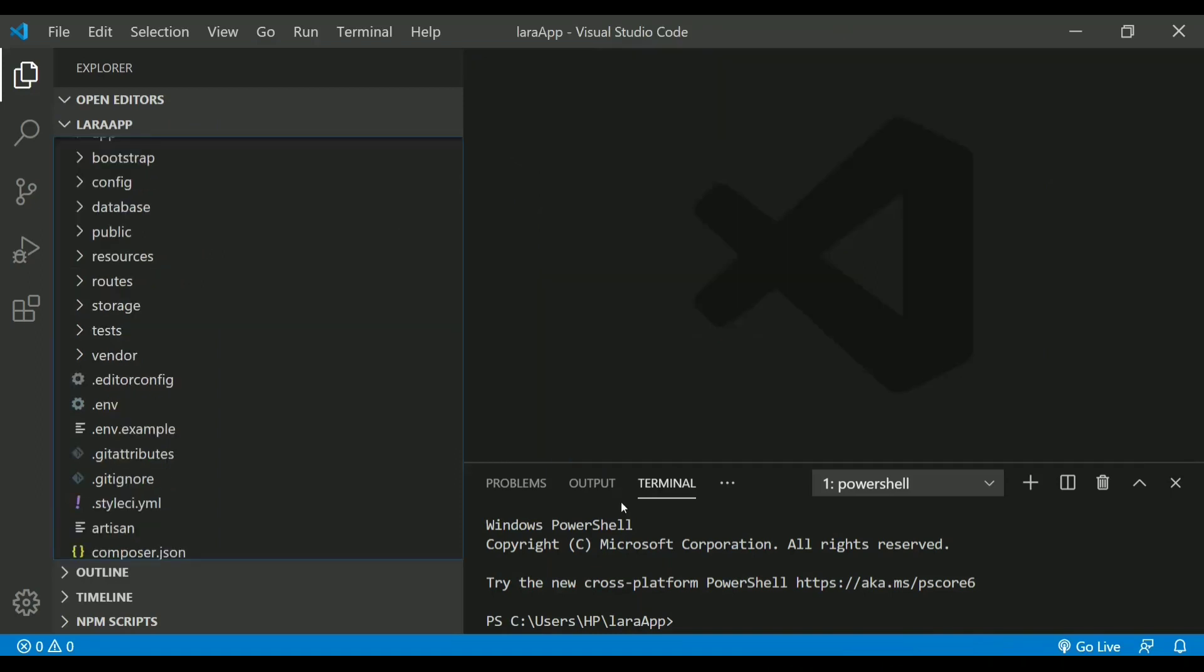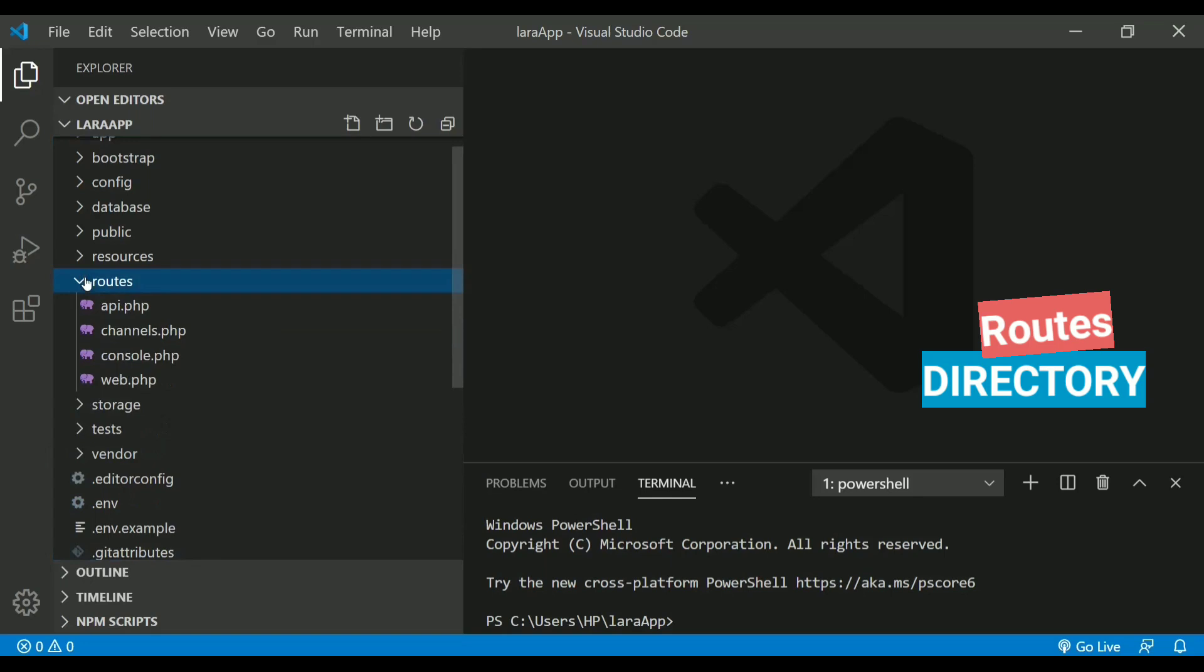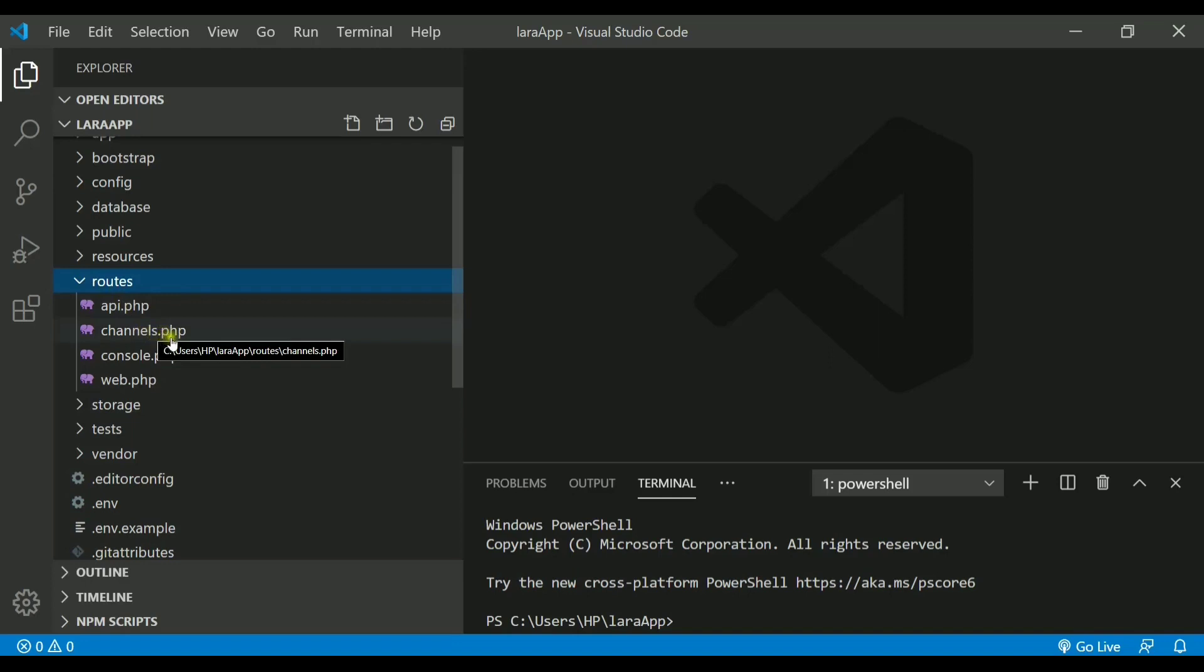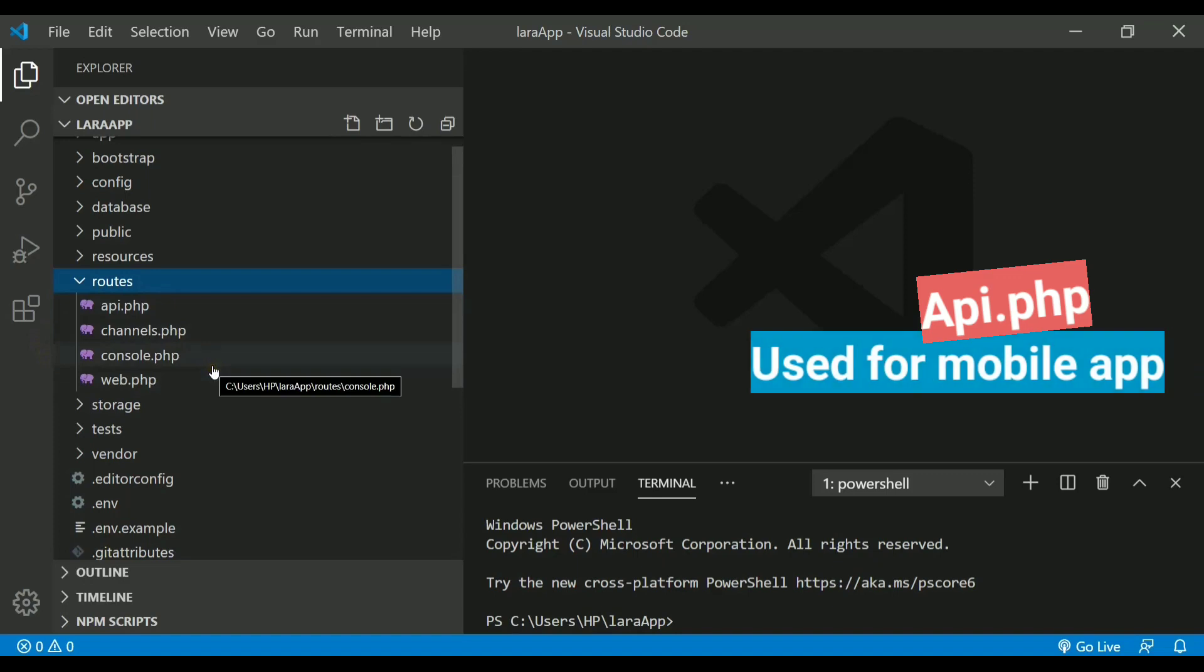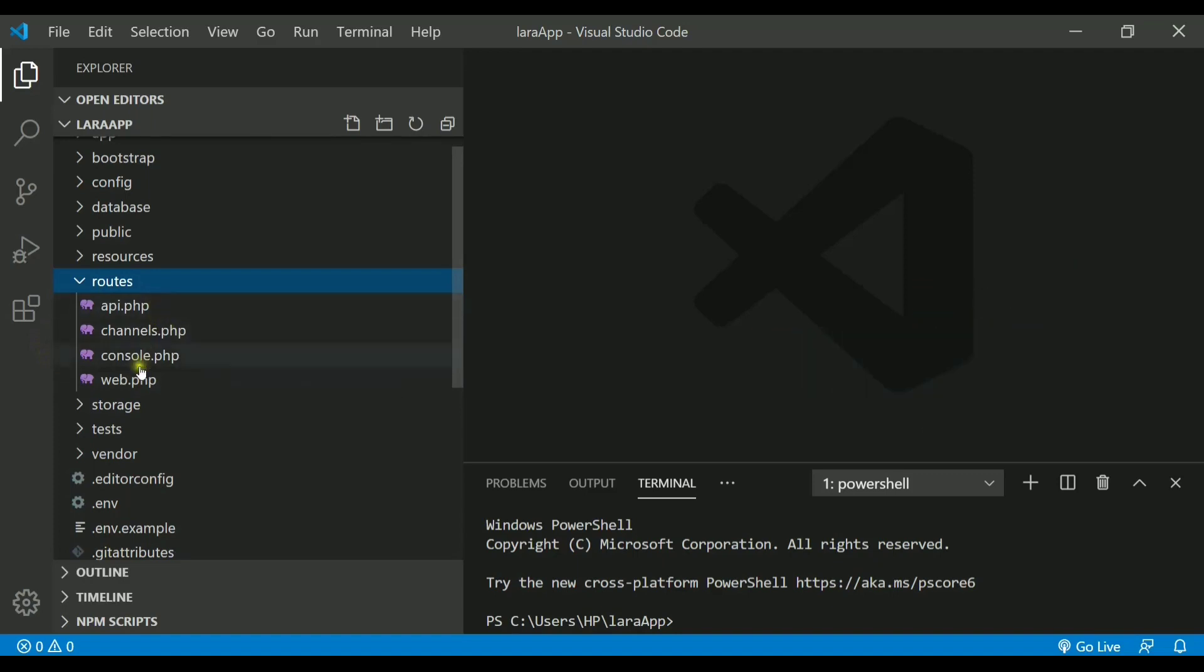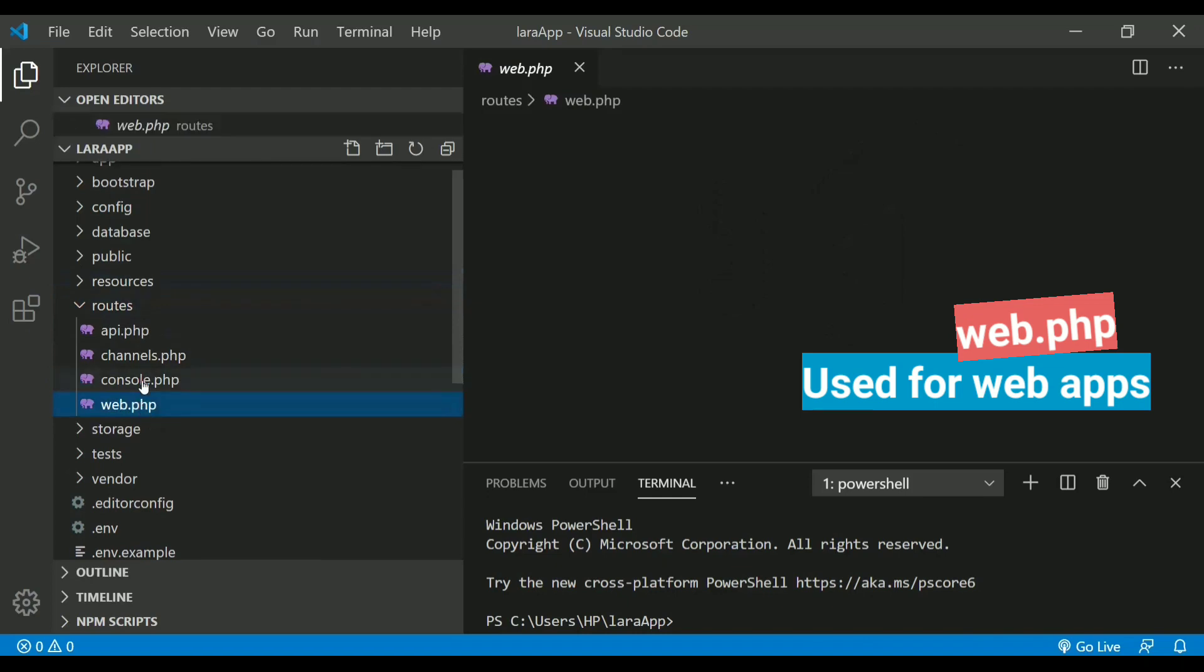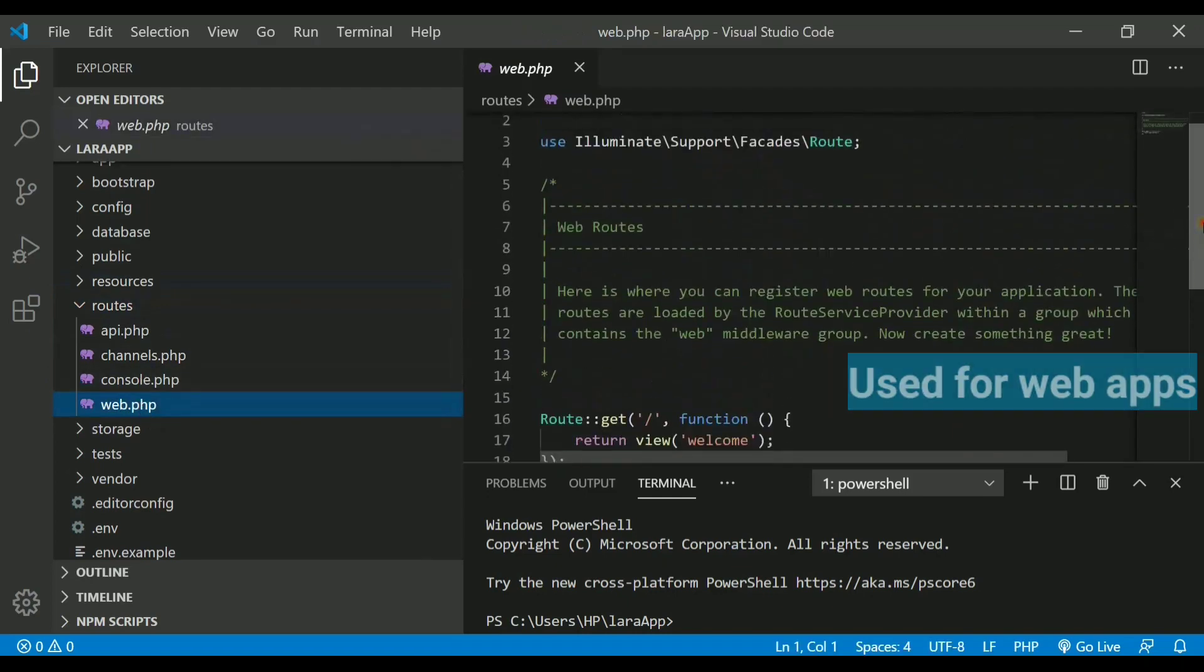Now all the website structure will be stored inside the very important directory that we have is called route directory. This will actually contain the files which will define all the structure of your website and the linkings of all the web pages. It contains api.php, channels, console, and web.php. This api.php is required when you are using mobile apps, so you will provide all the routings in this file. And if you are using the web applications, then you need to define the routes inside this web.php file.